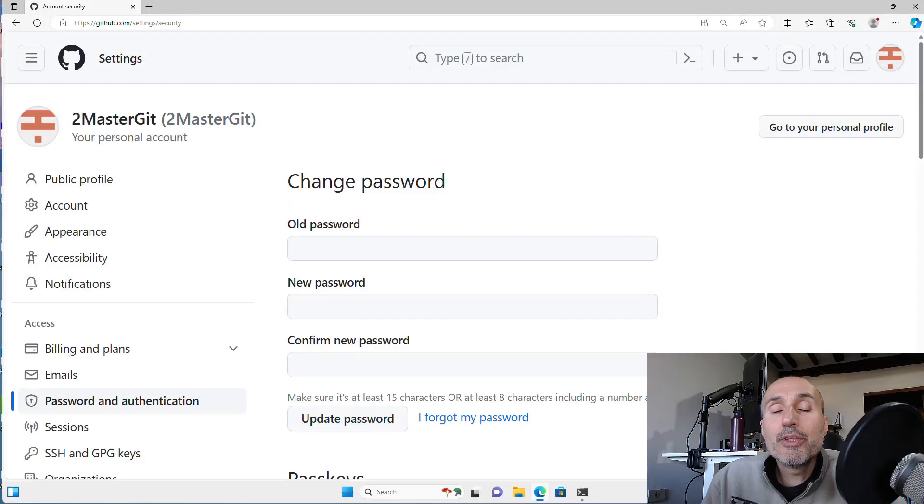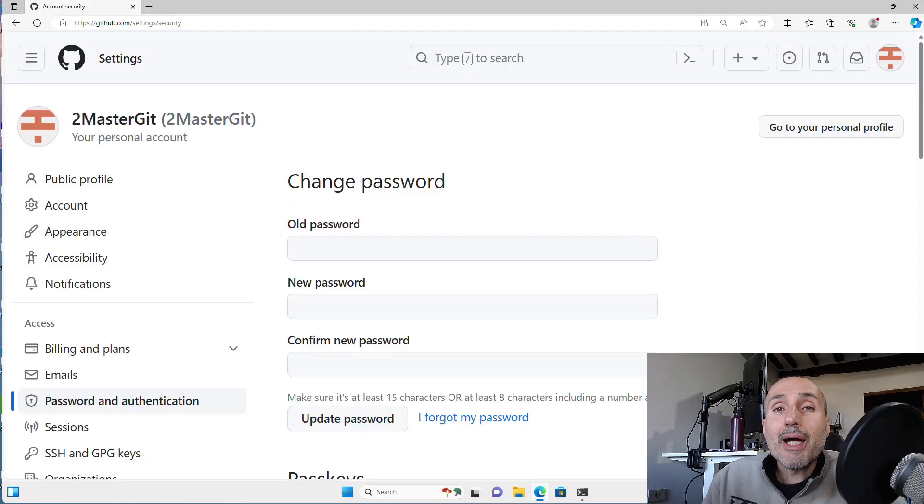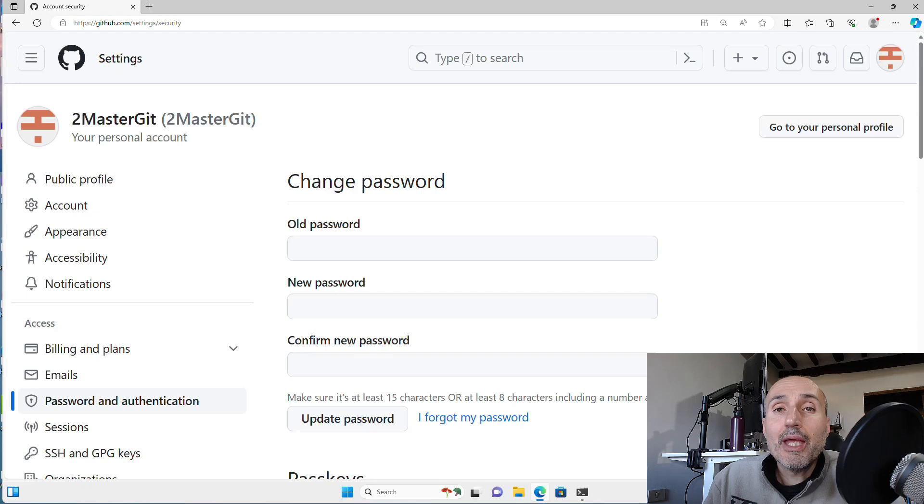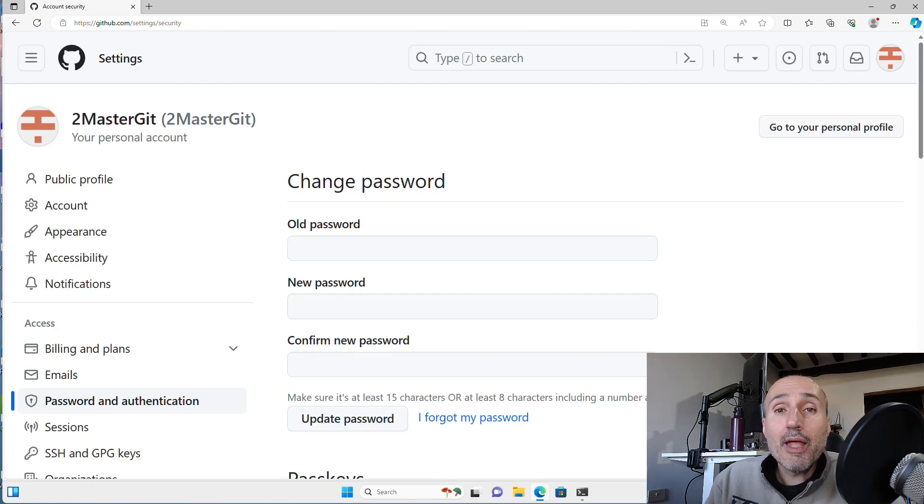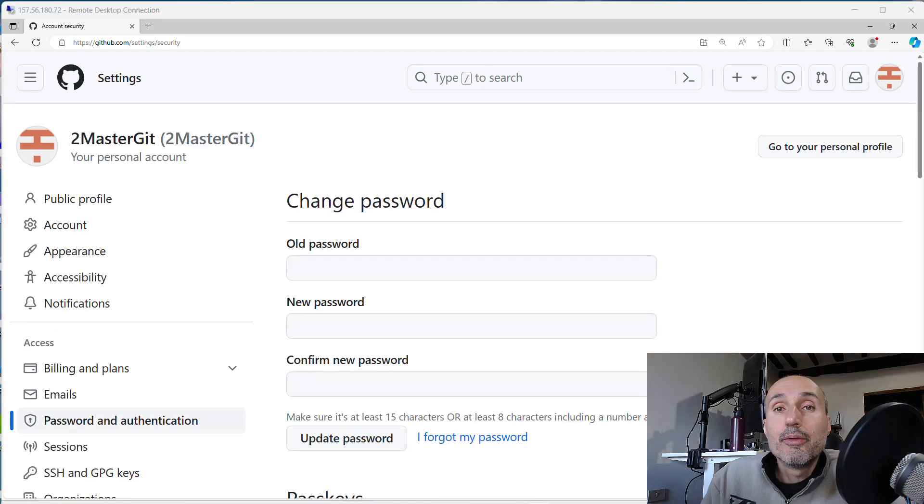Hi and welcome to this new video in which I will explain how you can use your YubiKey to make your GitHub account more secure.